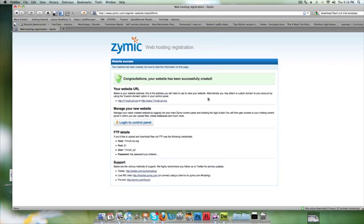They also have PHP and MySQL, which is another rarity in a free host. I've created an account and logged on, and they've given me these details in terms of the FTP.